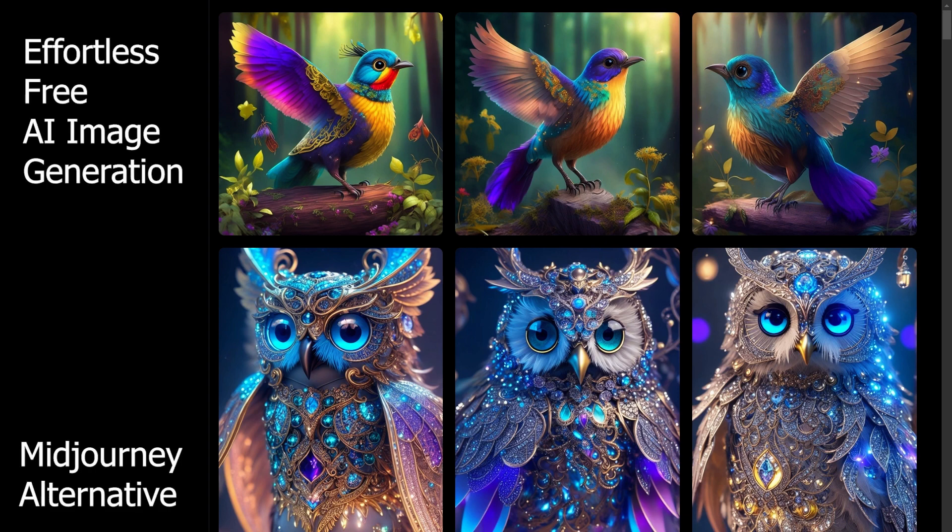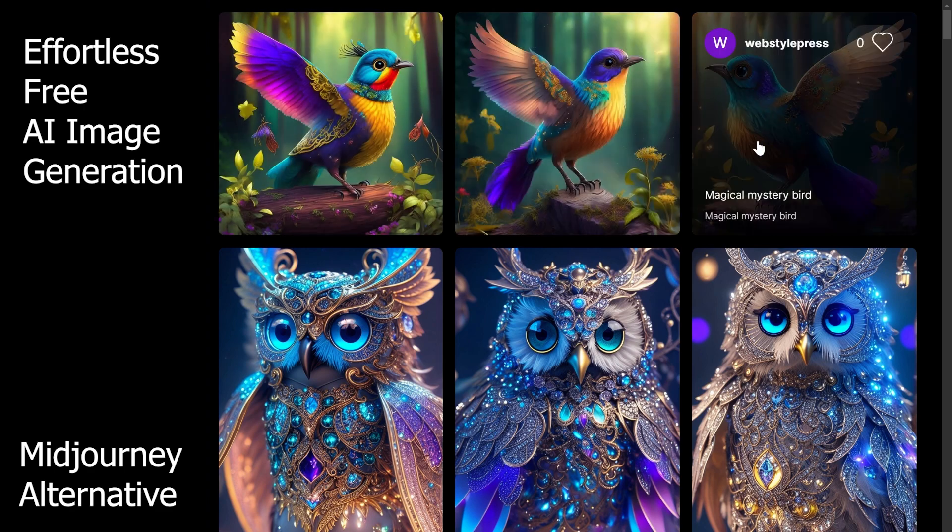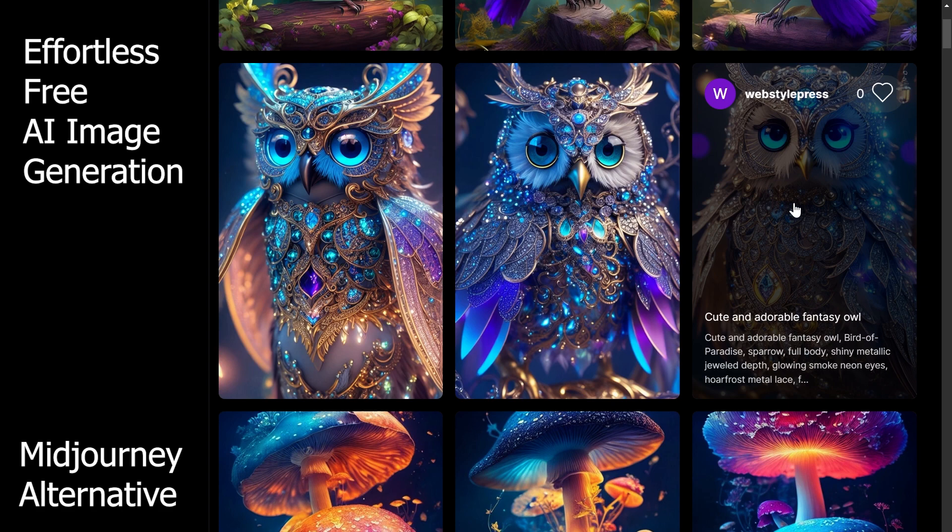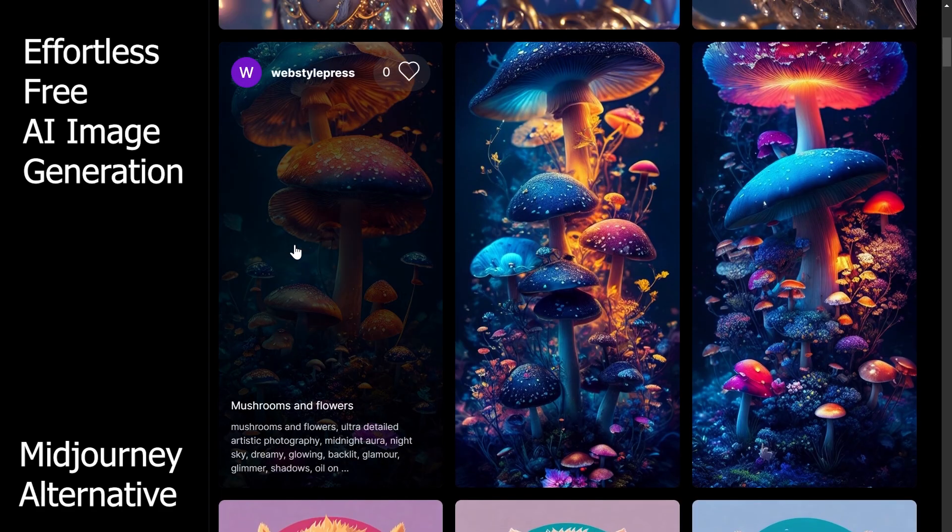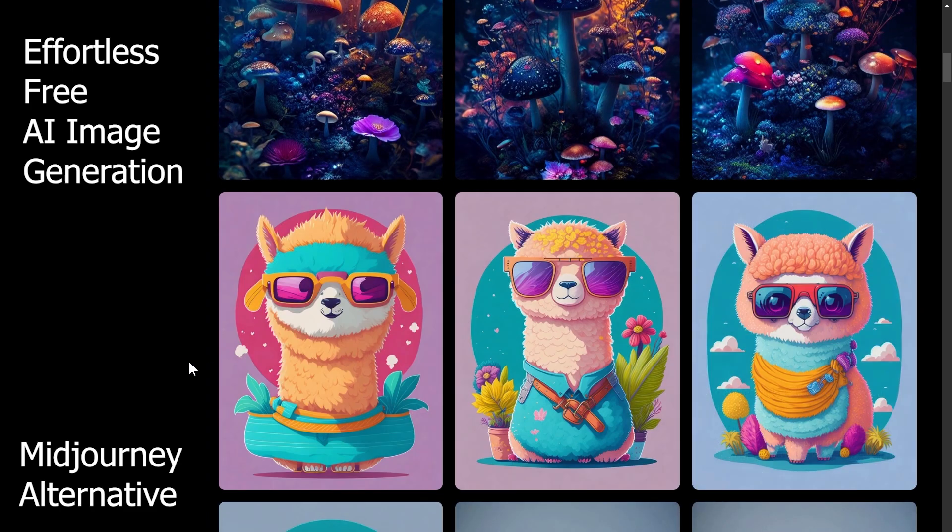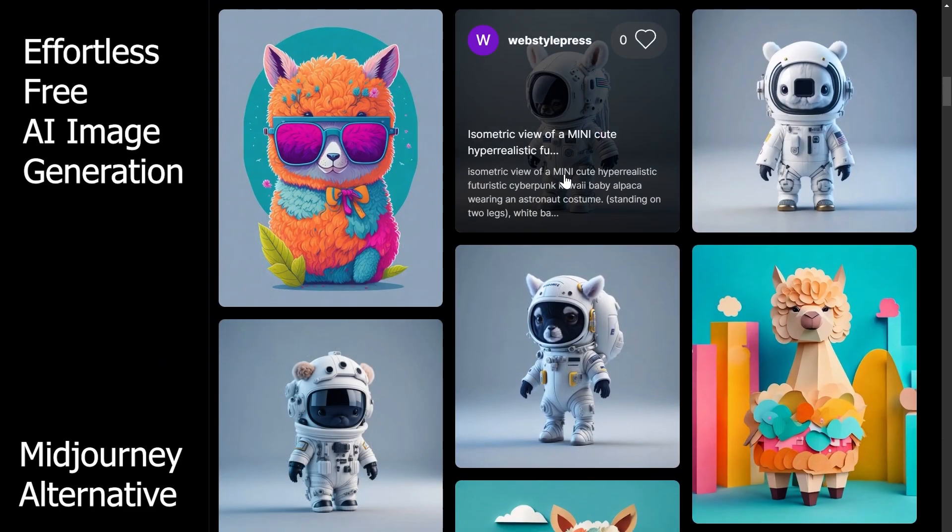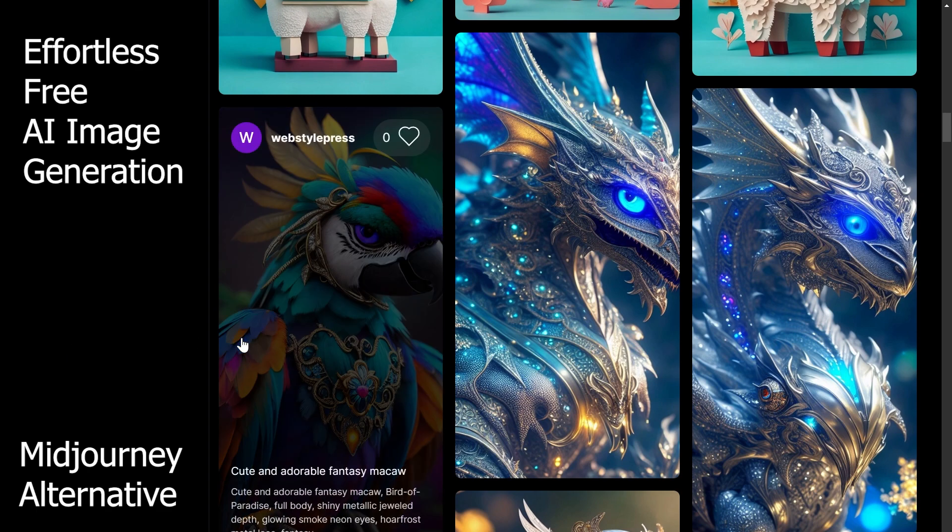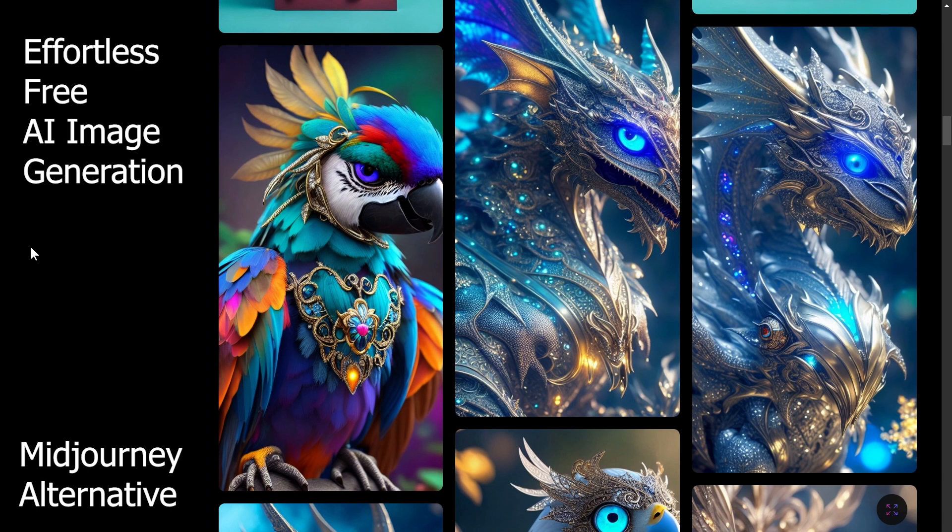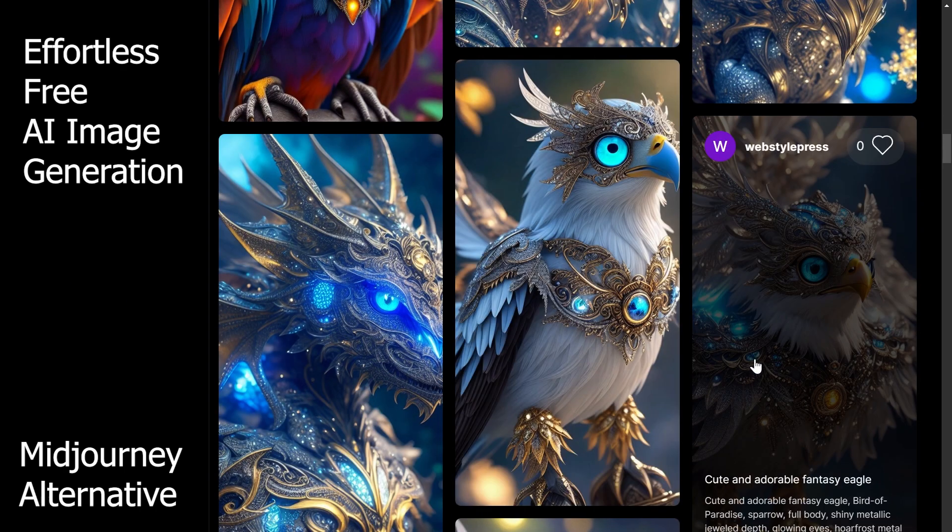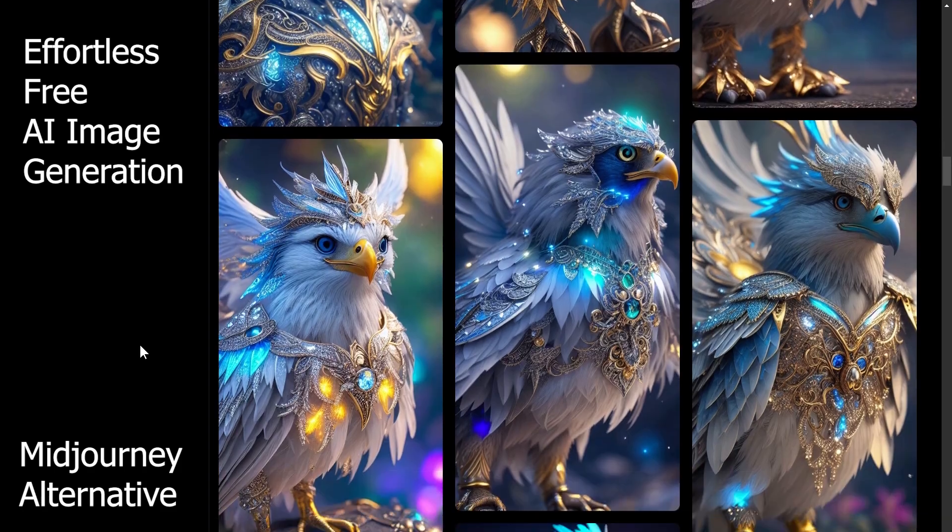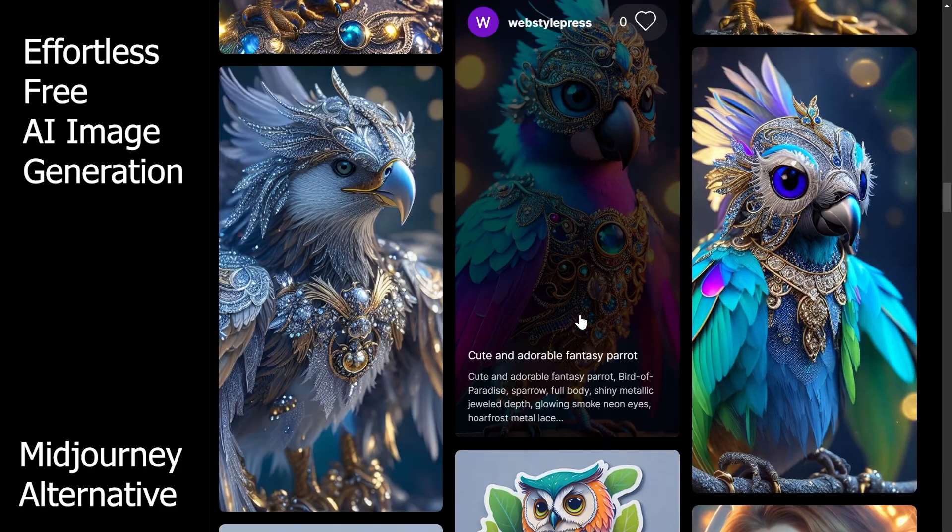Welcome to WebStylePlus. I have generated these AI images for free. Look at this beautiful bird, here's a cute adorable fantasy owl. This is AI generated image containing mushrooms and flowers. This is alpaca, alpaca as astronaut, a beautiful parrot.